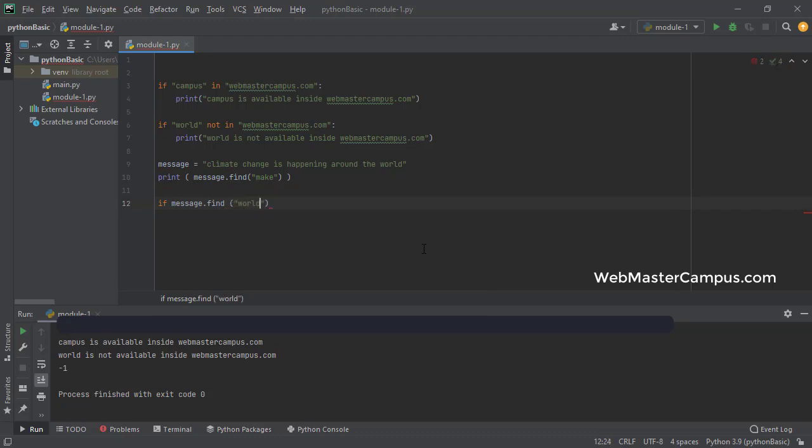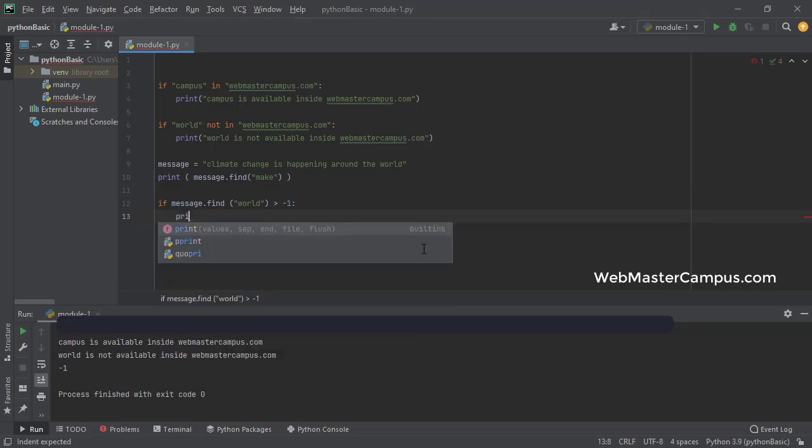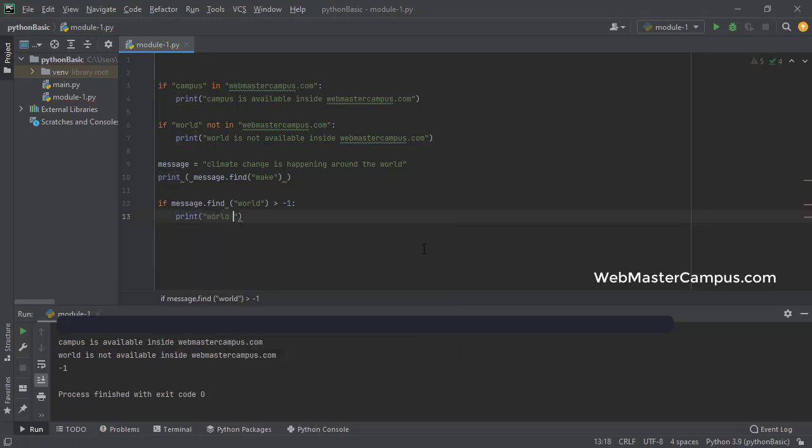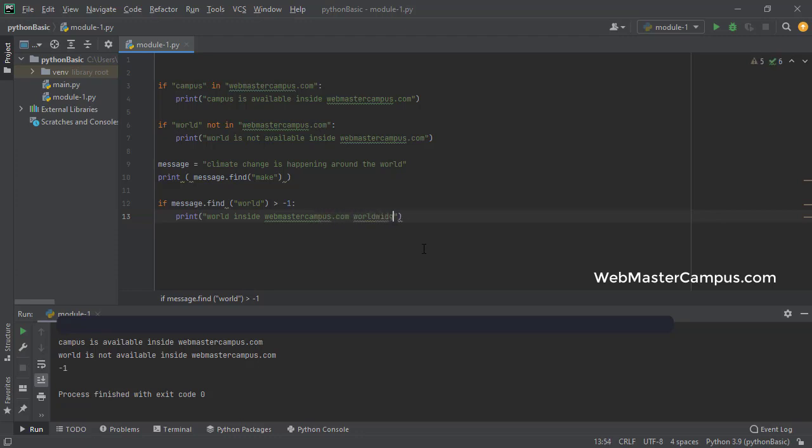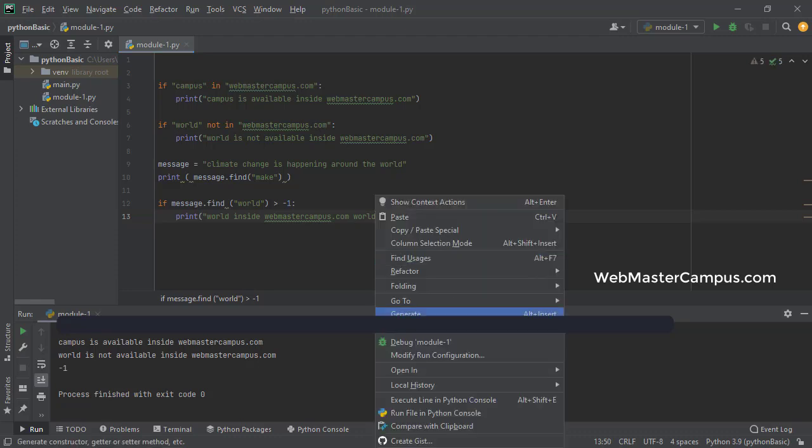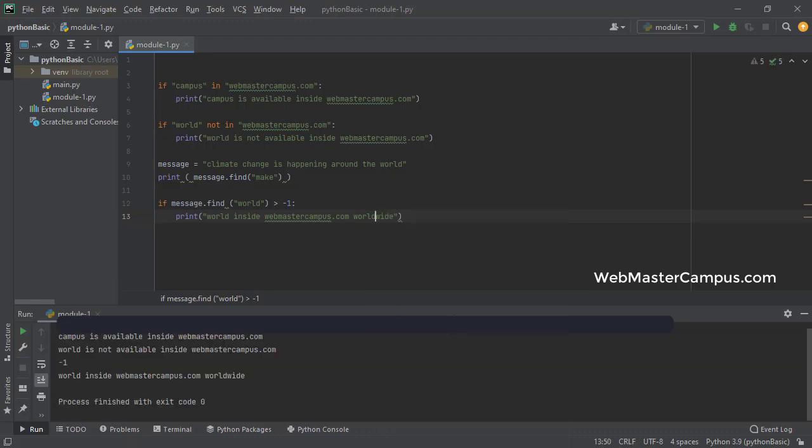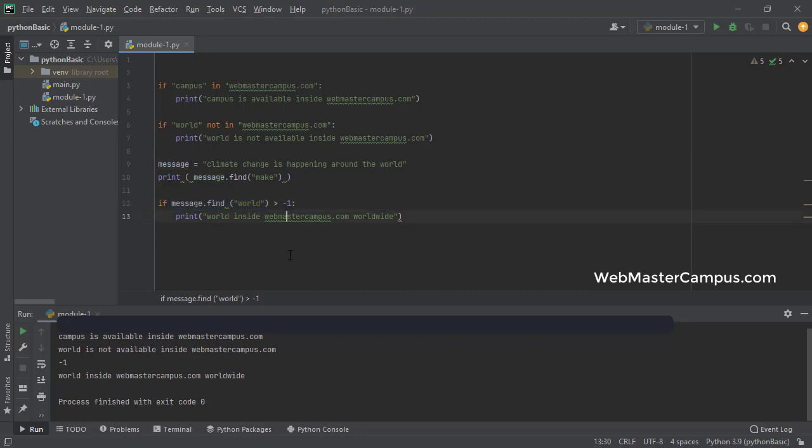So by looking at this, we can write down the condition message dot find and if we find the word word, is greater than minus one. So obviously, it means that if word is available inside this, then print the message. World's inside webmastercampus.com worldwide something like this. So let's execute this now to see what we have. So we got the message word because find will give the index location of a word word inside of this message.